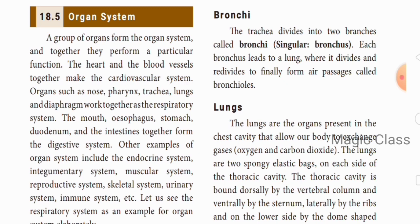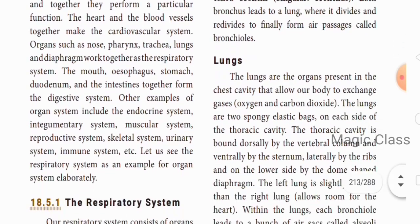Organs such as the nose, pharynx, trachea, lungs, and diaphragm work together as the respiratory system. Similarly, the mouth, esophagus, stomach, duodenum, and intestine together form the digestive system. So we have the digestive system, respiratory system, and so on.